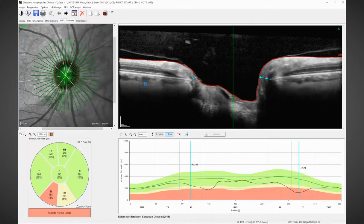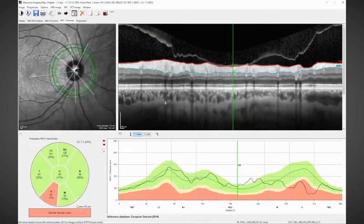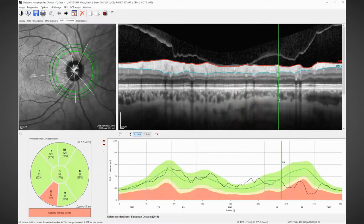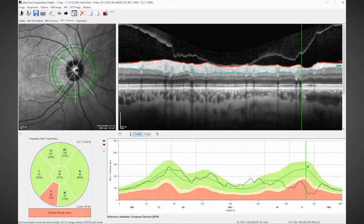Then we move to the peripapillary nerve fibre layer and we use the circle scan for this. We can see how the profile of the nerve fibre layer is and also the thickness of the nerve fibre layer.